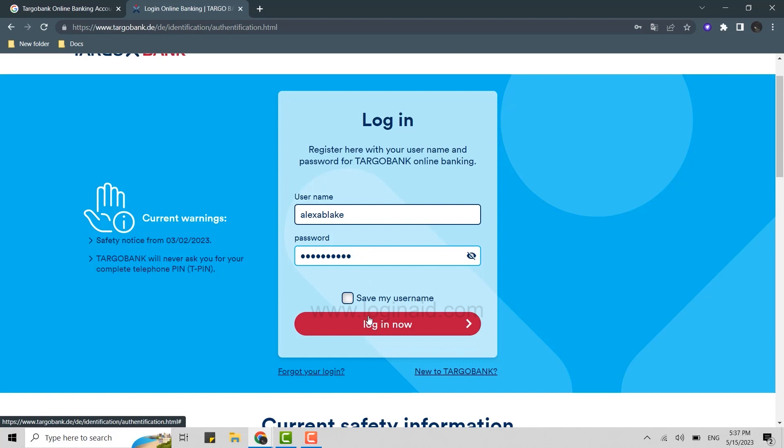You just need to input the current account credentials. Just in case if you forgot the account credentials, you can click on this link over here—forgot your login—which will give you the option to recover your account credentials.